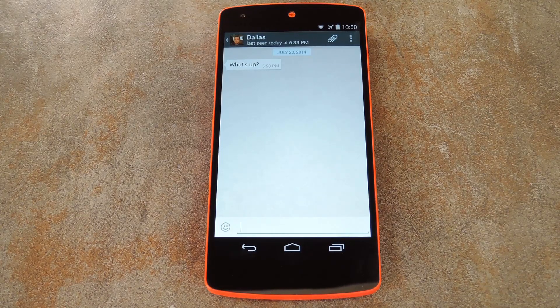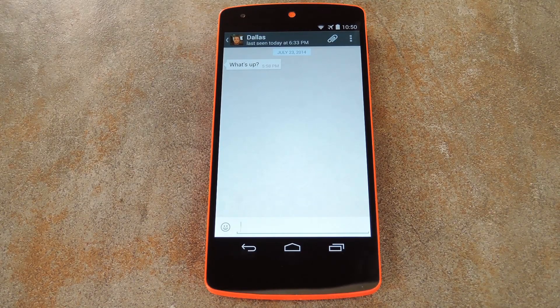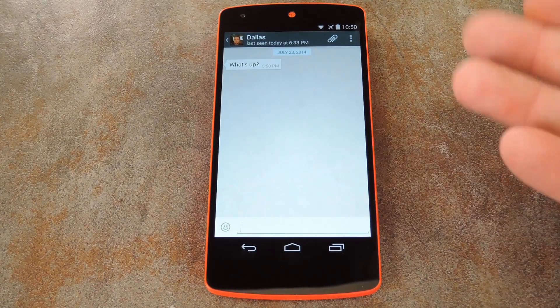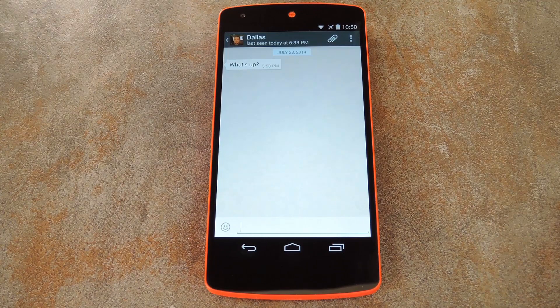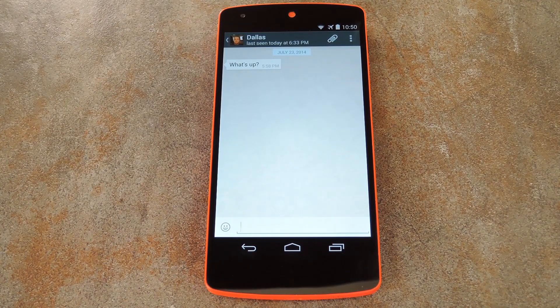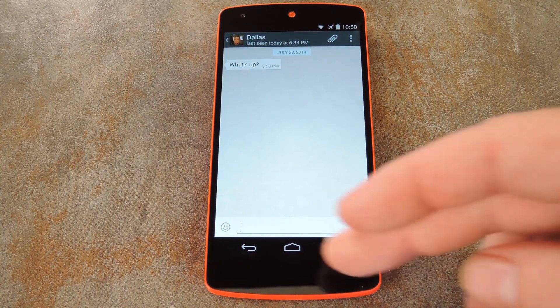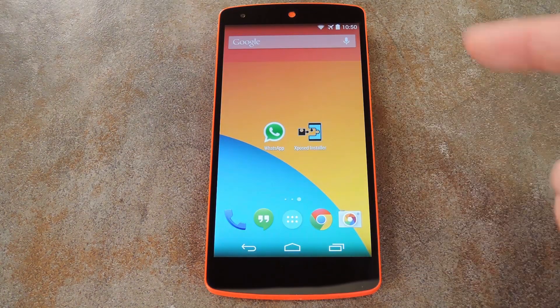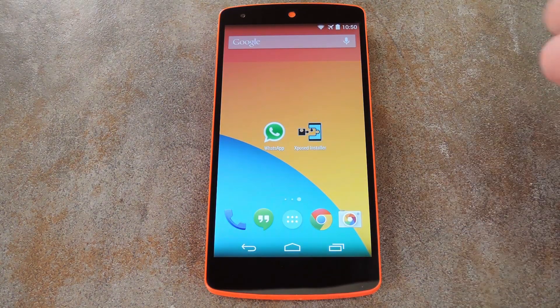But say you didn't want both of the buttons to go away. Maybe one of them is actually useful to you. Well, you can open the WhatsApp Mods app and choose what combination of buttons you'd like to show or hide.